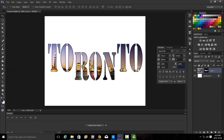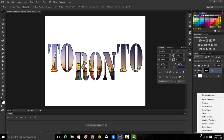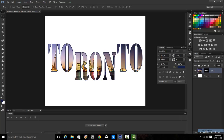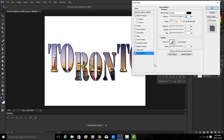Step 16, we're going to add a style to the text. Choose our layer style button and add a drop shadow. We'll just leave it at the default settings. We're also going to add the bevel and emboss effect. For both, we'll leave default settings and click OK.